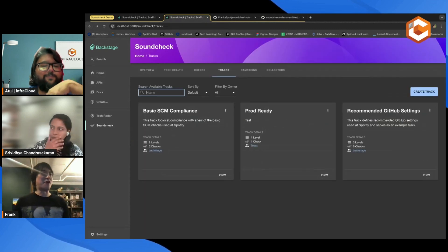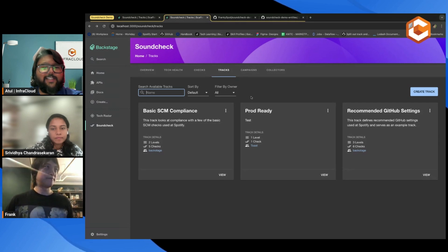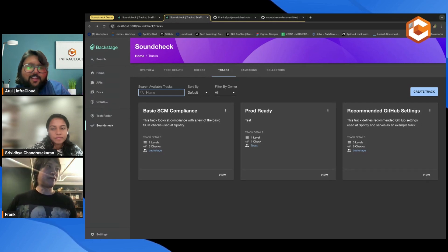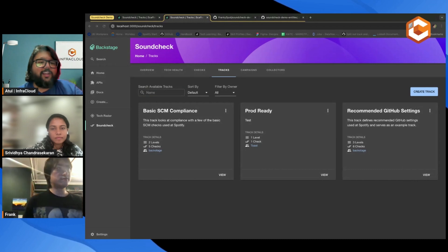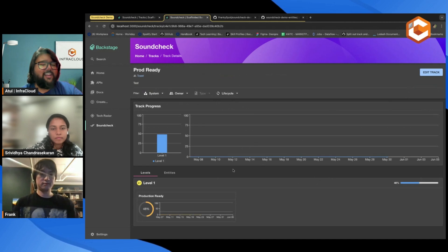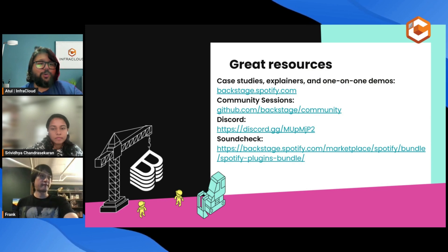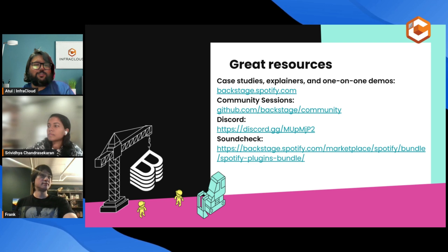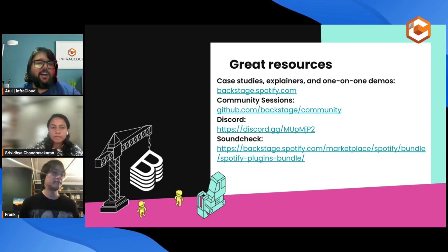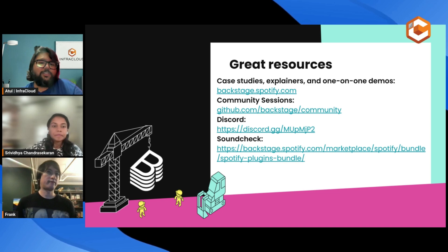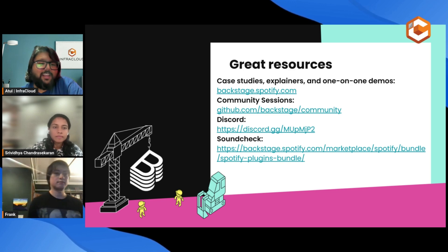That was a quick demo of Soundcheck and Backstage. You outlined what Backstage is all about and touched upon the highlights of the Soundcheck plugin and how it helps ensure that all the services within your platform are working fine. Here are some great resources for anyone who wants to start their Backstage journey — you can visit their website, there's a community you can check out on GitHub, quite an active community on Discord as well, and you can check out the Soundcheck plugin too.